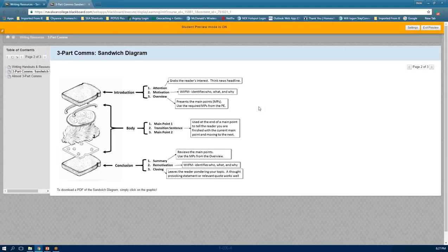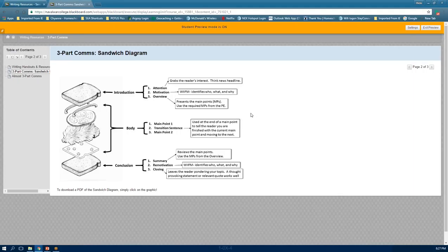The only assignment where you have free reign on main points is the heritage essay — a good strategy there is background or history as main point one and heritage as main point two. For all other assignments, the main points are lockstep. If you don't follow them, your FA will give you significant feedback. Also remember: main points are nouns, not verbs. 'Discussion' is a noun; 'discuss' is a verb.